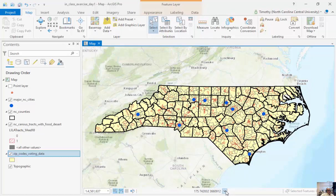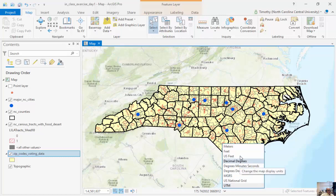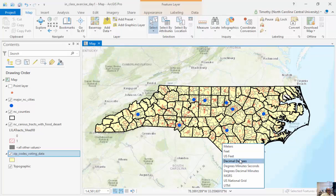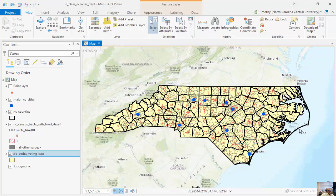I can change the notation — degrees, minutes, and seconds. UTM, which is called Universal Transverse Mercator. Also feet, meters, US feet. I'll put it back to decimal degrees. So there are different ways of displaying coordinates on different coordinate systems.